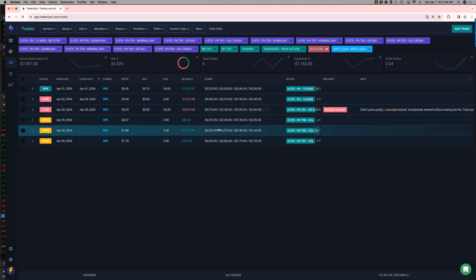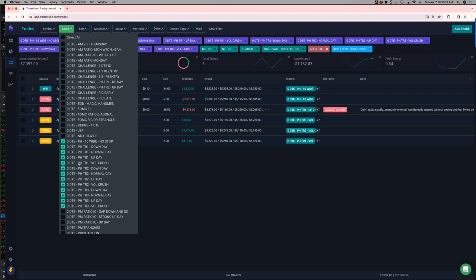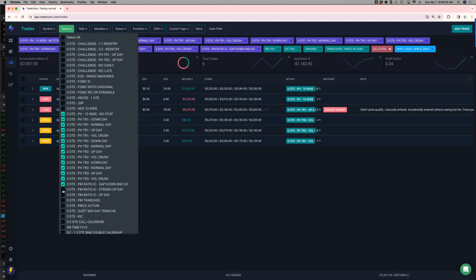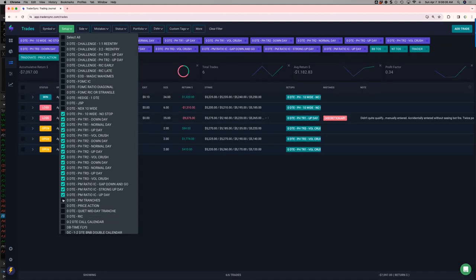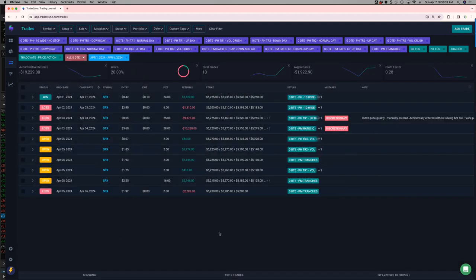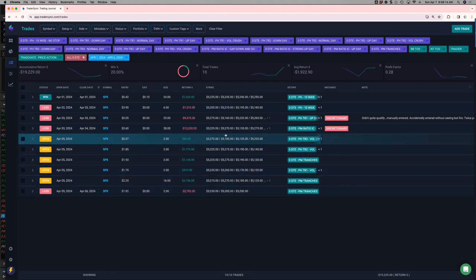That is not including. Oh, I know. I remember. So I had some PM iron condors and some PM tranches that kind of got mixed in with my power hour. So actually, let me just include those, and that'll give a better picture. Yeah, so it's still not showing.